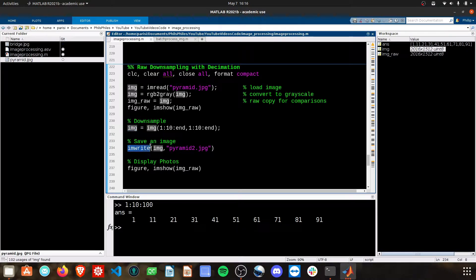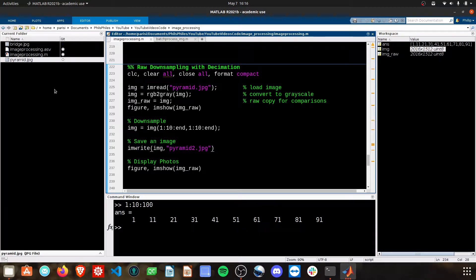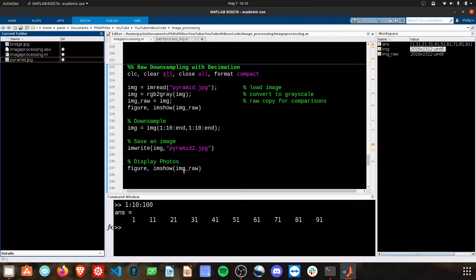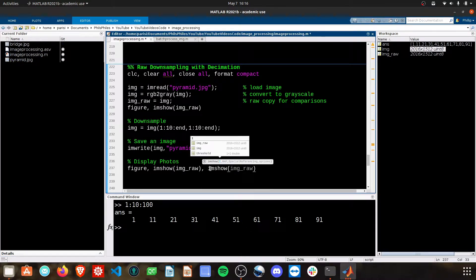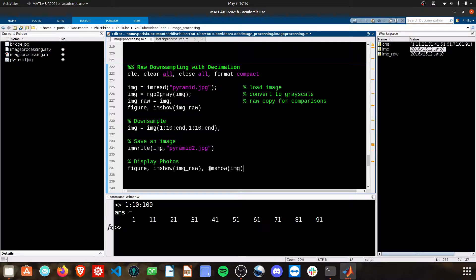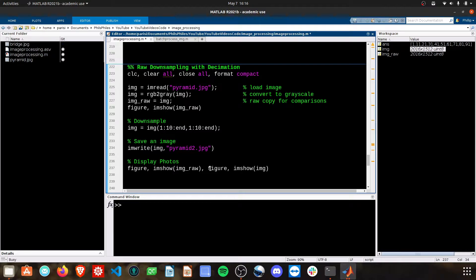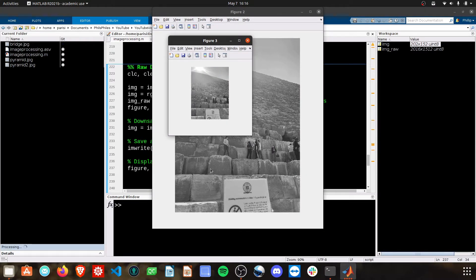You can then save that image if you want, and it'll show up in your current workspace. And then we'll display both the original photo and the final photo on separate figures for ease. Go ahead and run that.